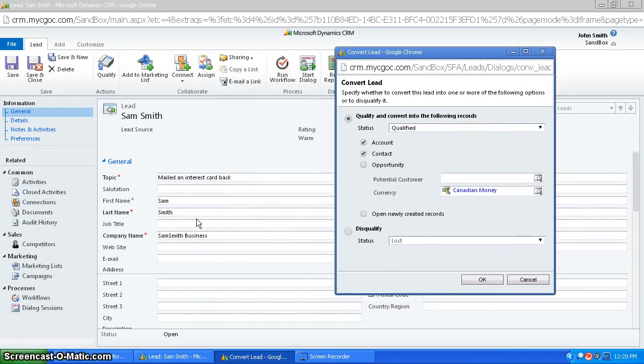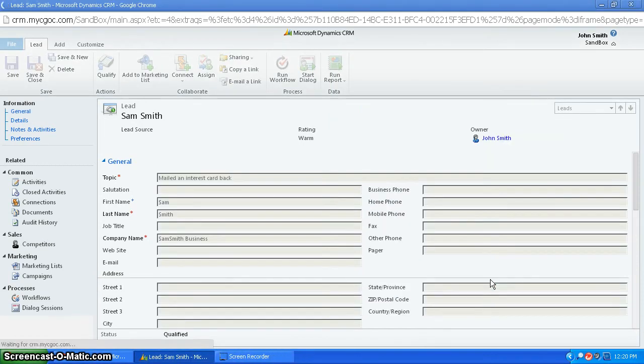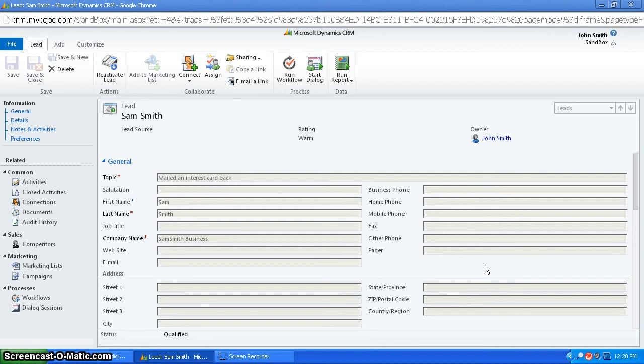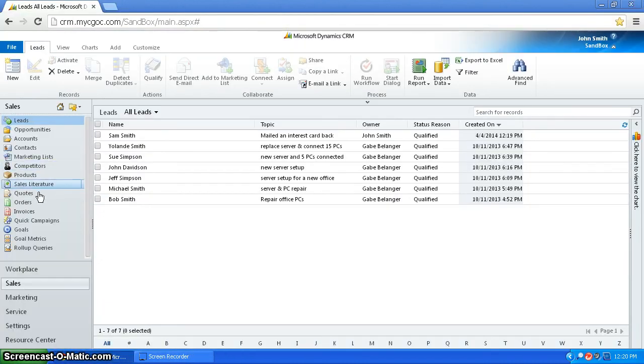So then in this case, the account would be Sam Smith Business and the contact would be Sam Smith. So I would do this now, press OK, and now it's been converted.